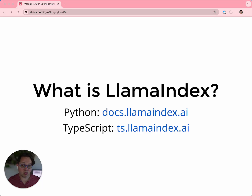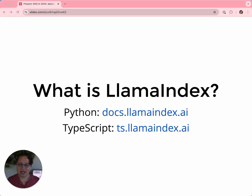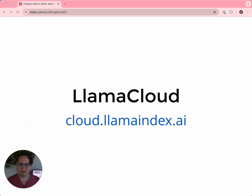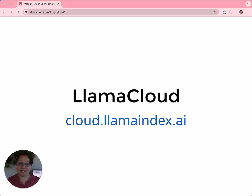LlamaIndex is a framework in Python and TypeScript for building LLM-enabled applications over your data. We connect to your data wherever it is, and help you parse it, index it, store it, and build sophisticated software to query it. We're also a startup, so how do we make money? The answer is LlamaCloud. If you want to build a sophisticated data retrieval and querying system, you can build it yourself out of open source, or you can get us to build it for you, host it, scale it, and provide best-in-class results. LlamaCloud is currently in a closed beta with a limited set of design partners.